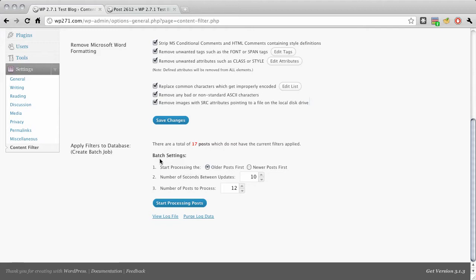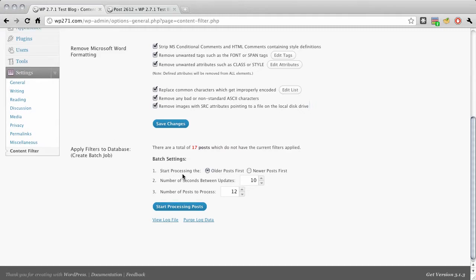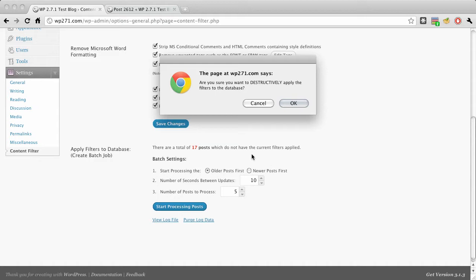So I've got this, you can set up a batch job that runs and decide whether it starts with the older posts first or the newer posts first. And basically throttle it and say the number of posts to do. So let's just have it do five and number of seconds in between updates, I'll leave it at ten seconds. But what's cool here, you start processing it, and are you sure you want to destructively apply the filters to the database? Yeah.